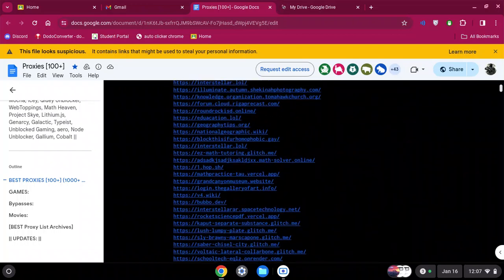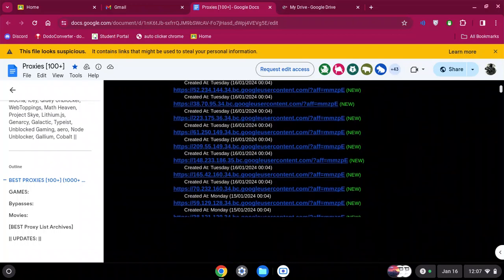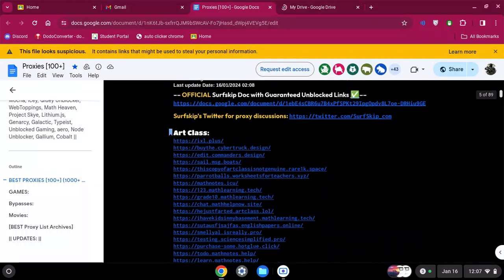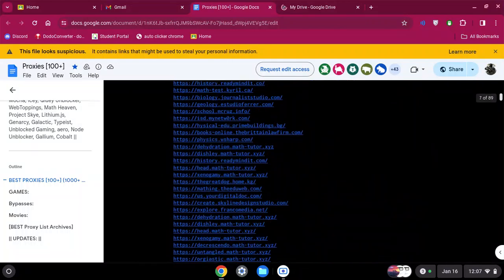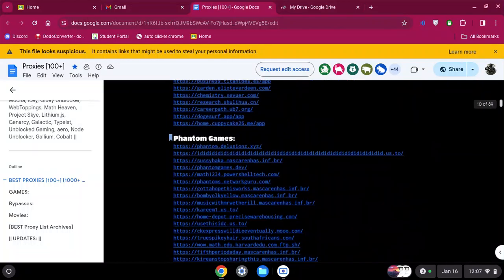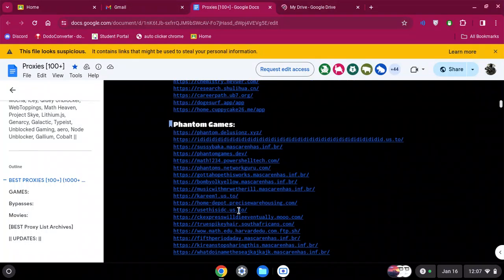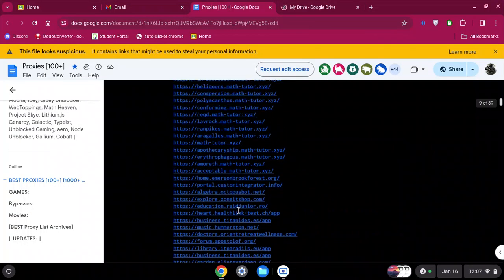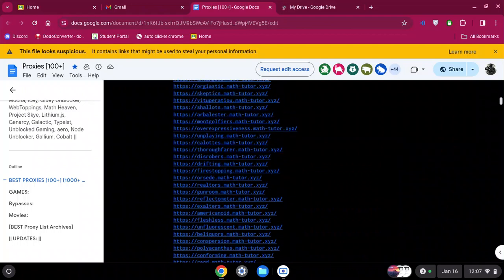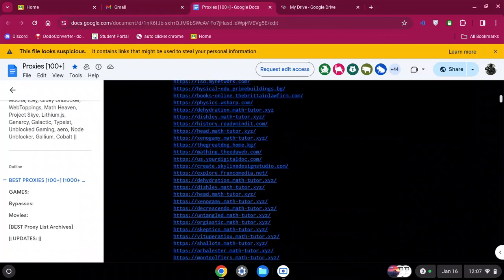If that doesn't work for you again, there's over a hundred different proxies you can use with different links. If one doesn't work, just click on another one.